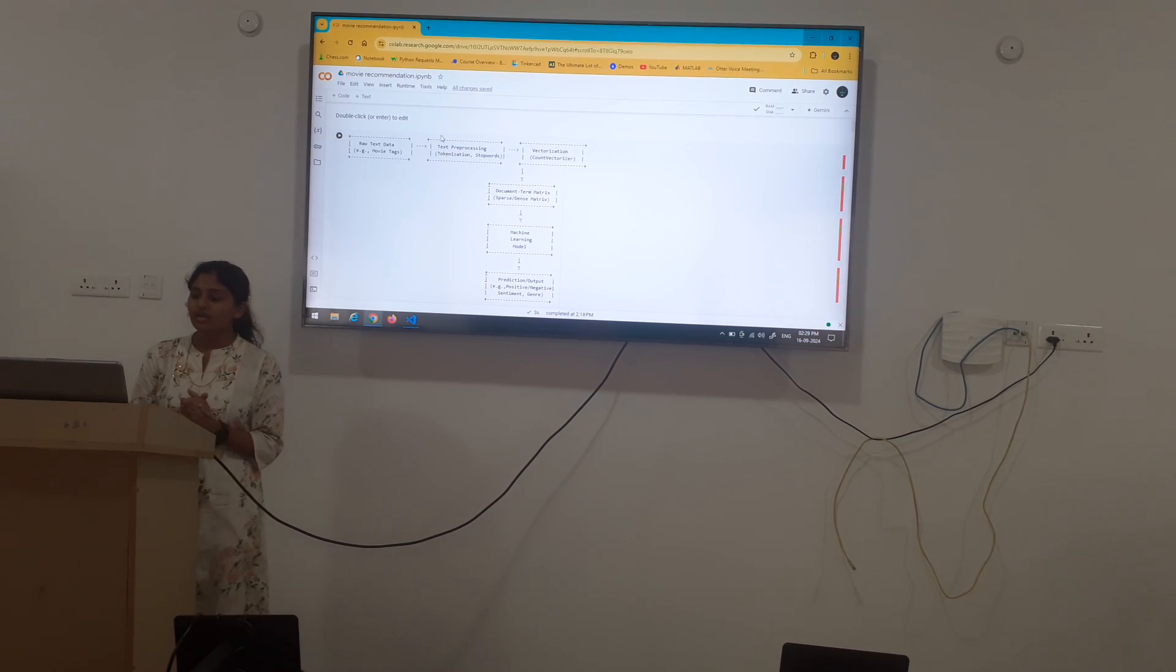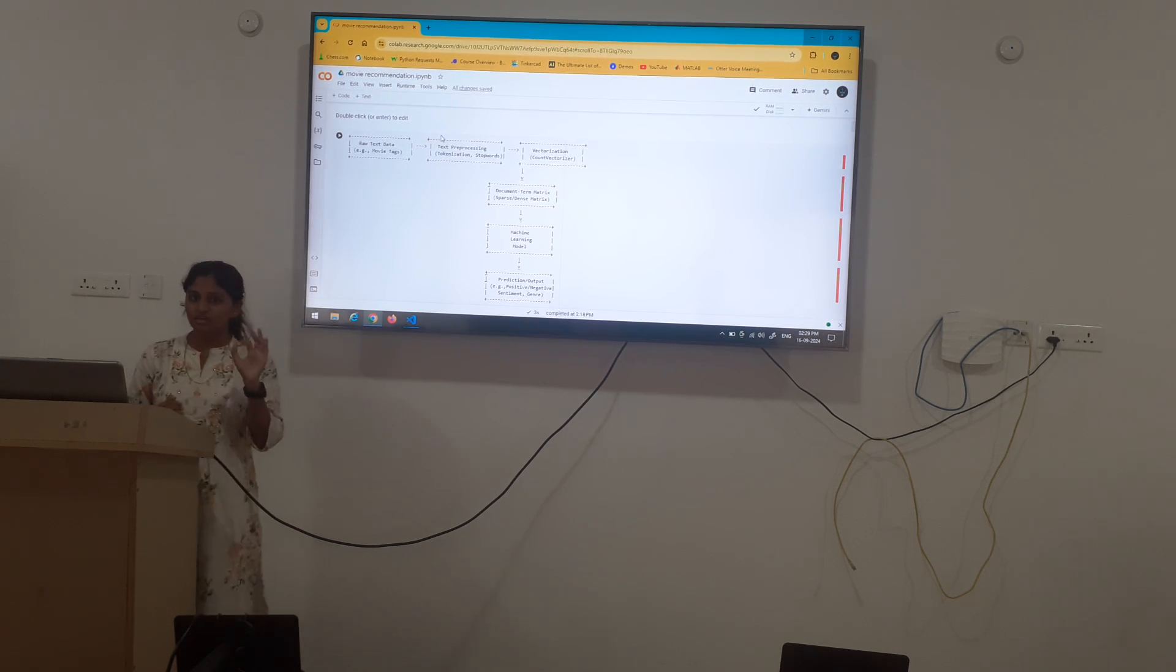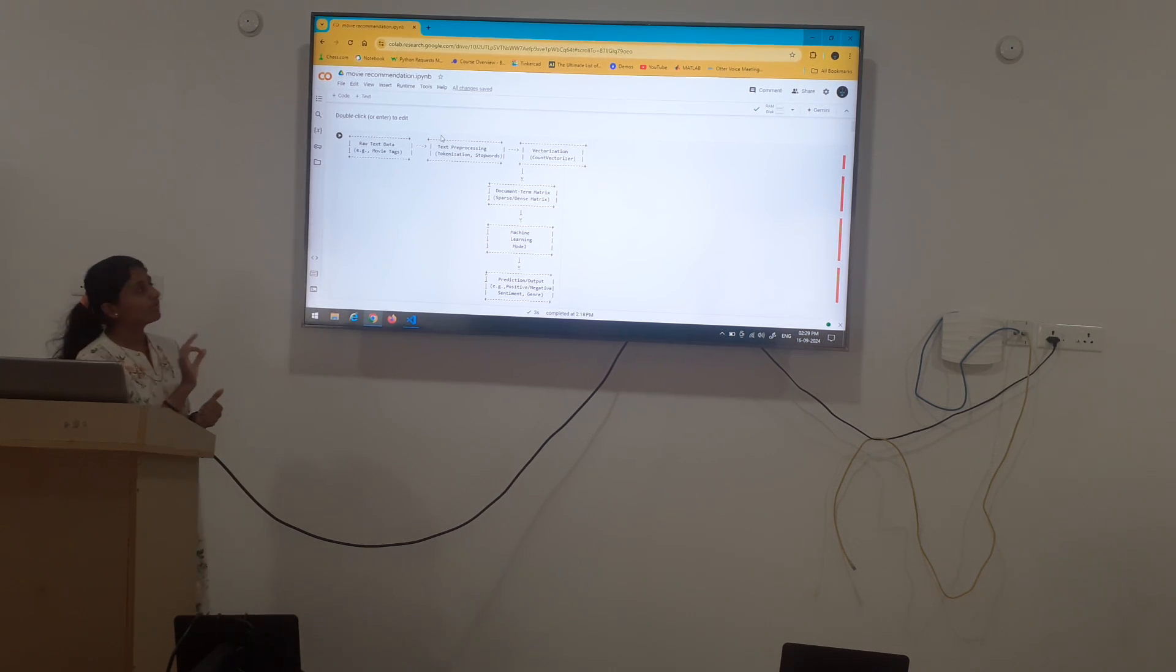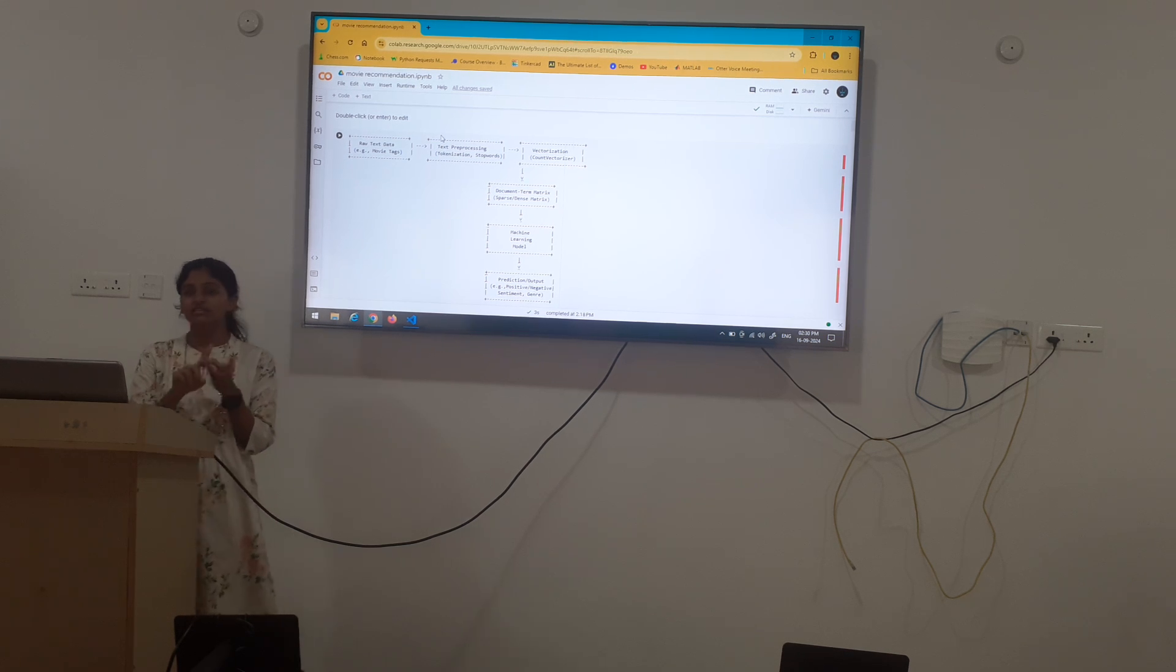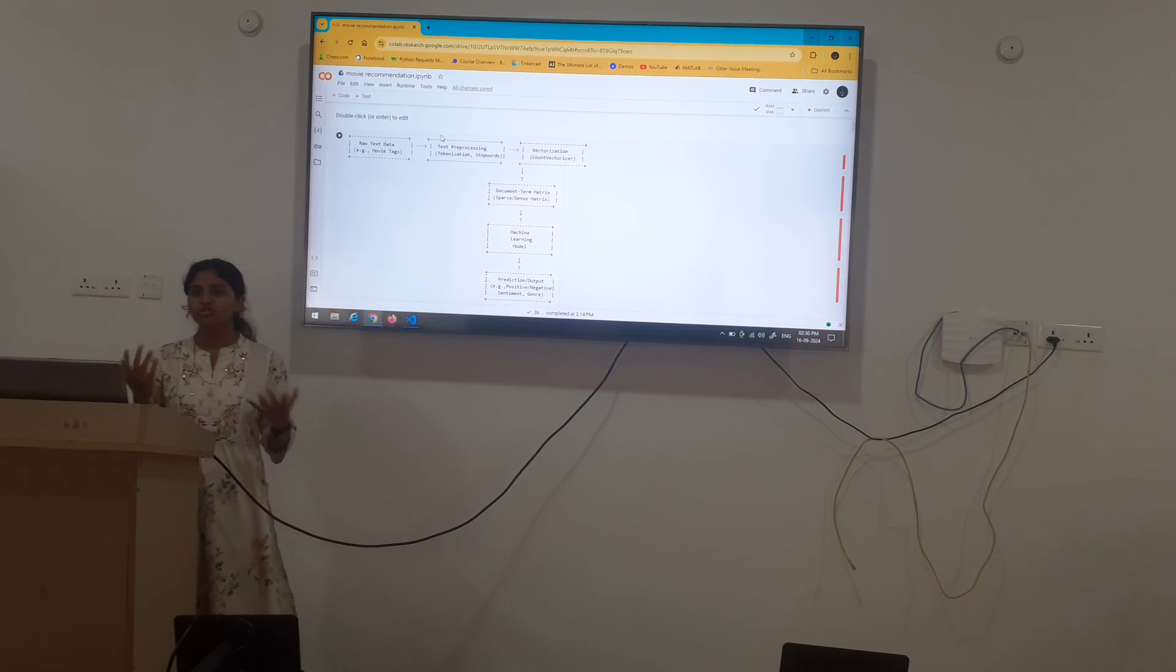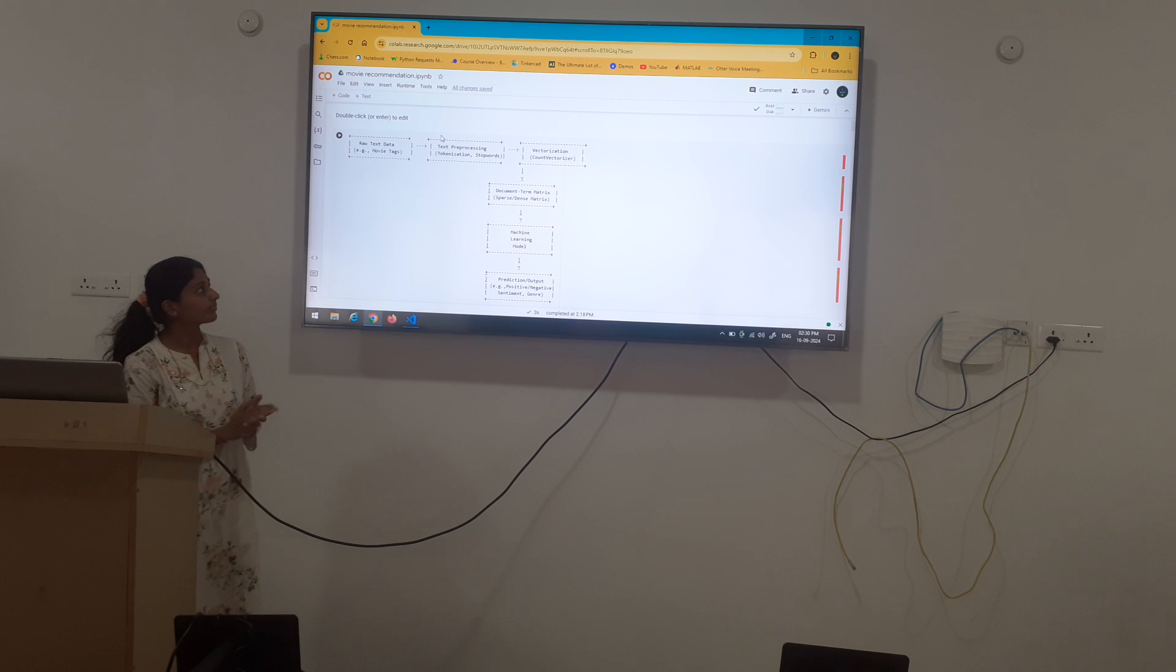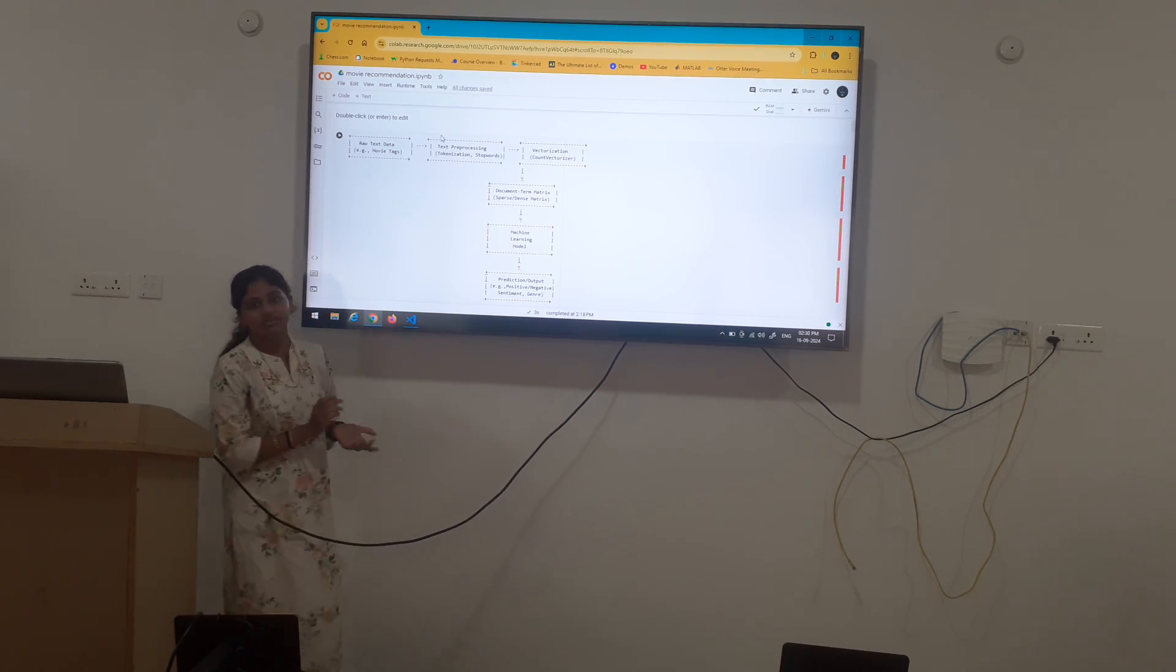Stop words are identified such as and, is, the which are the stop words which are not very much useful to define a movie. Next, vectorization.